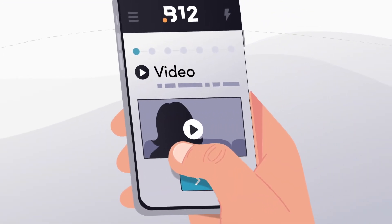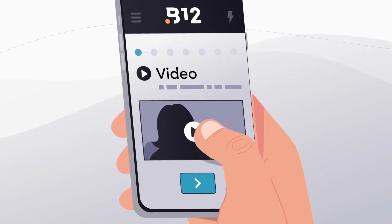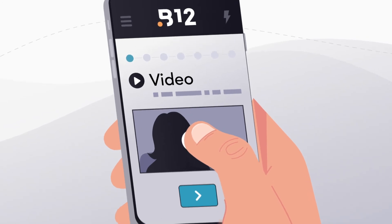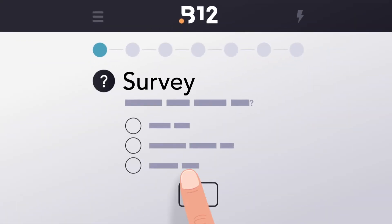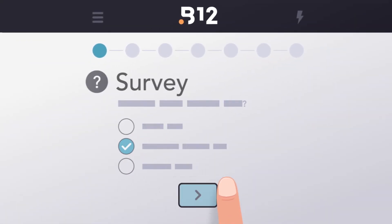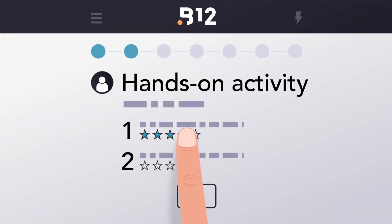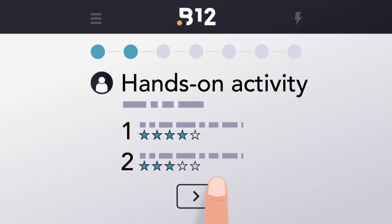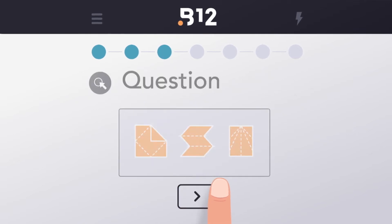B12's design studio allows for the creation of video presentations, work-related surveys, task evaluation grids, and all types of questions.